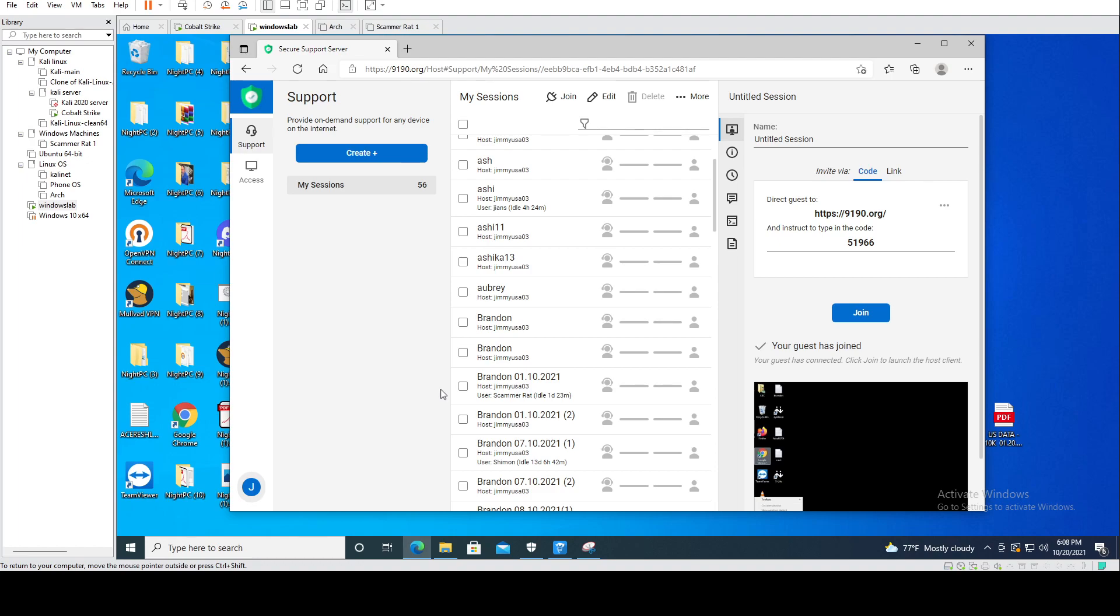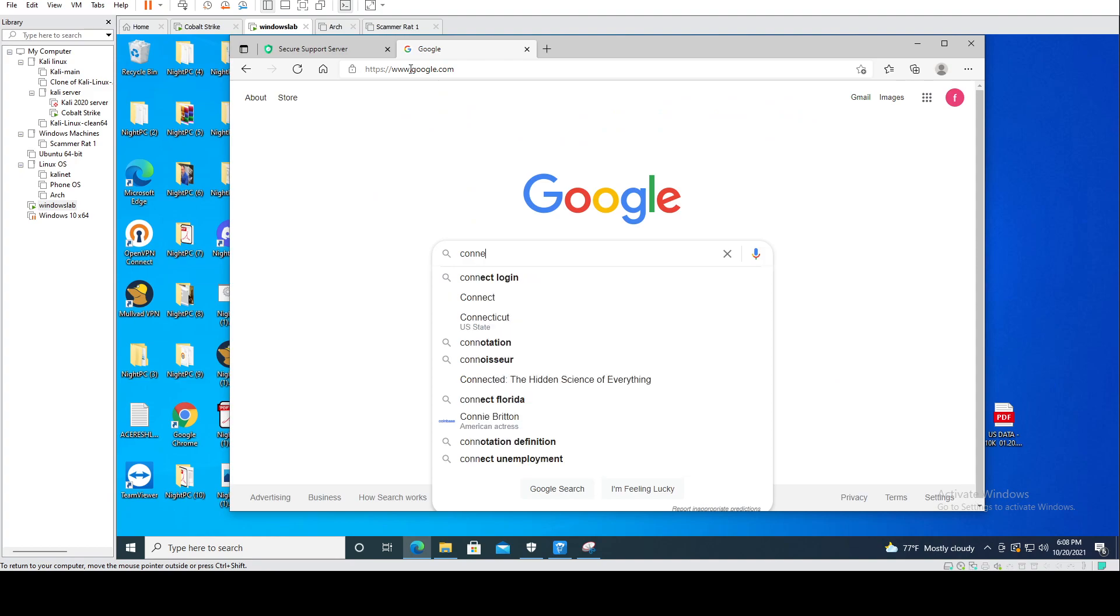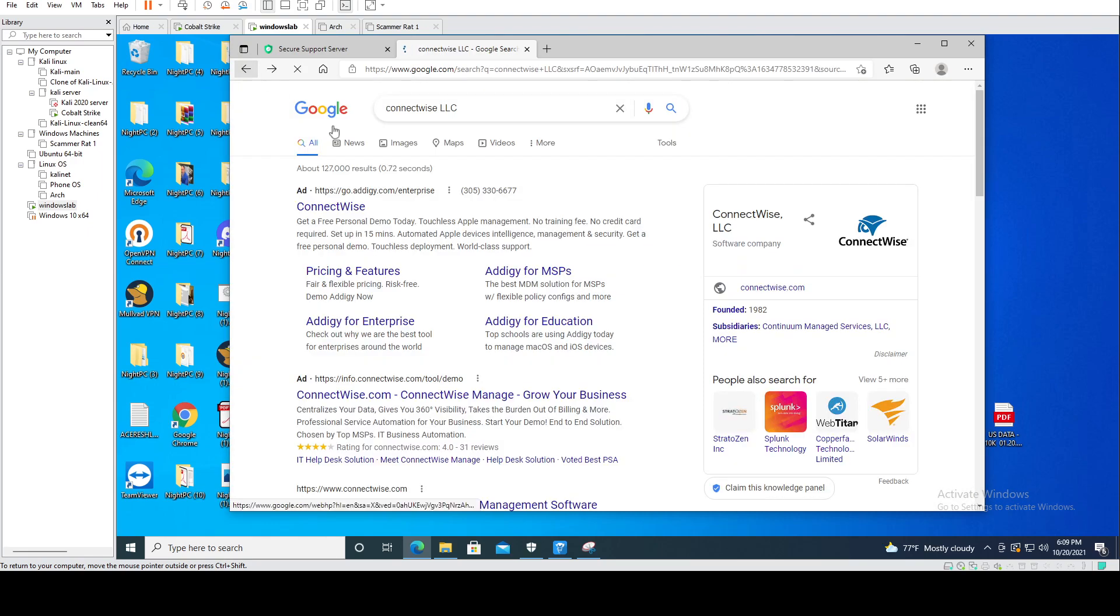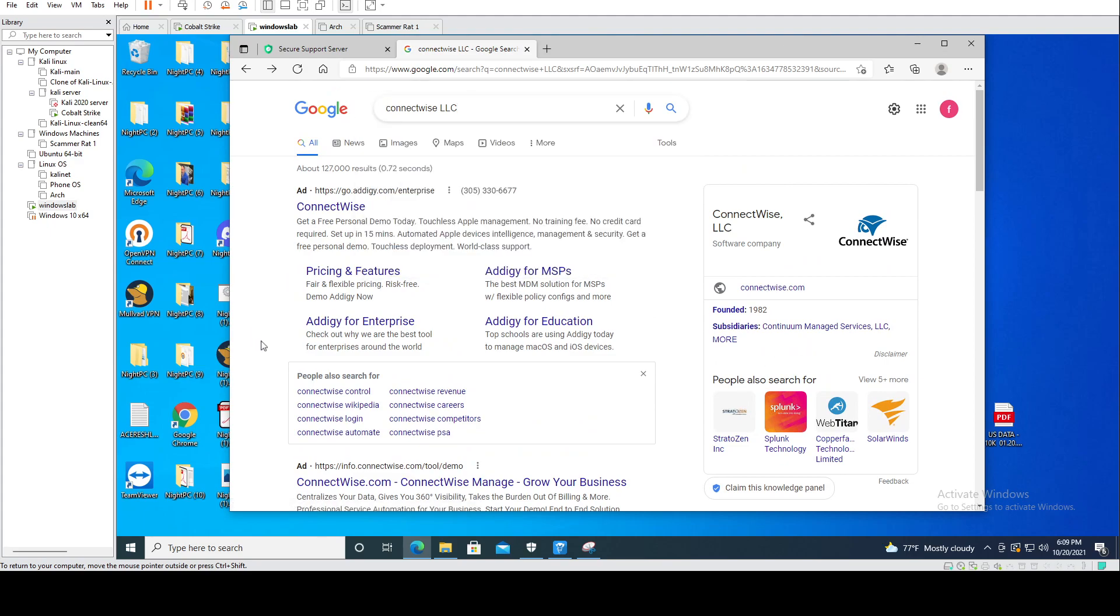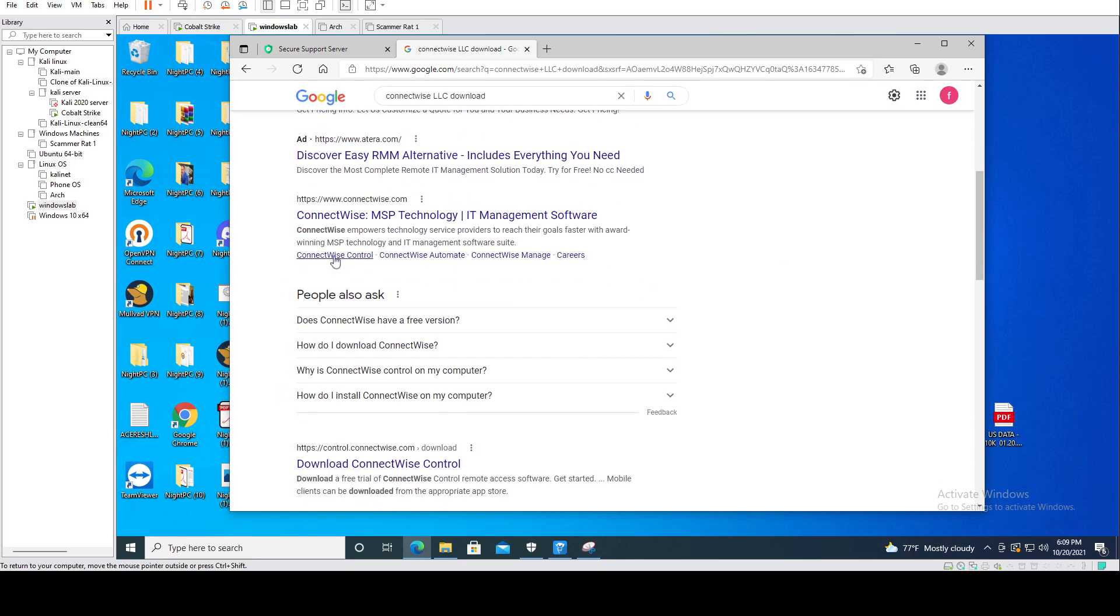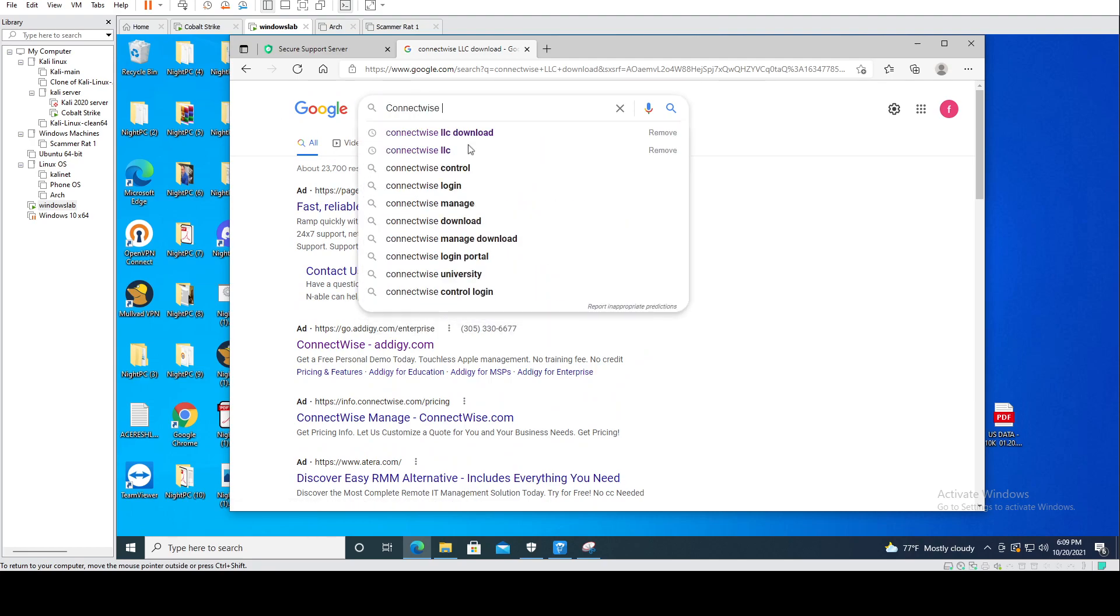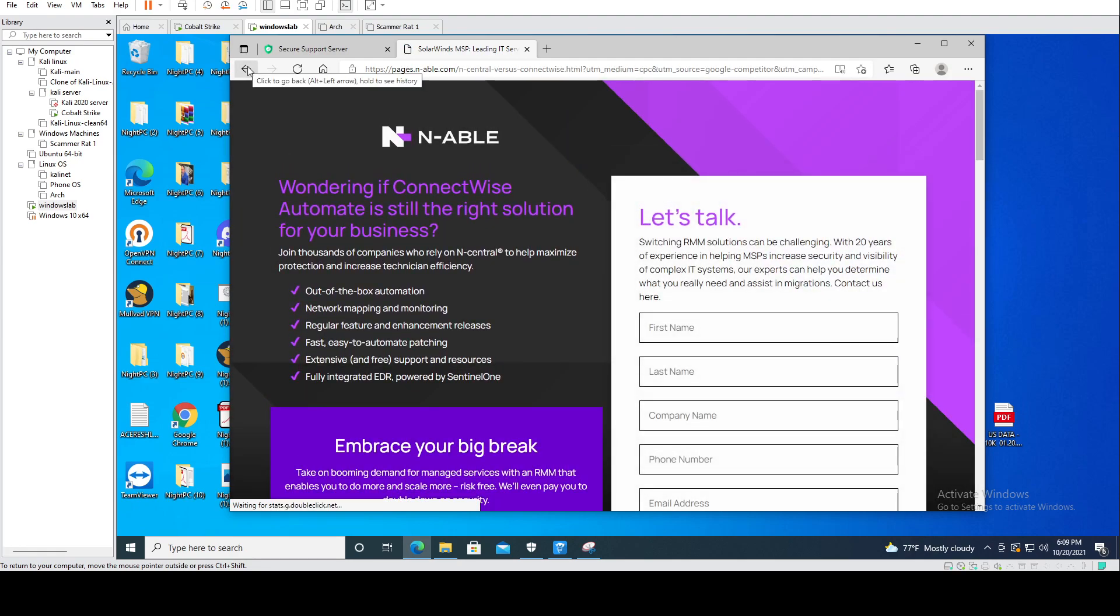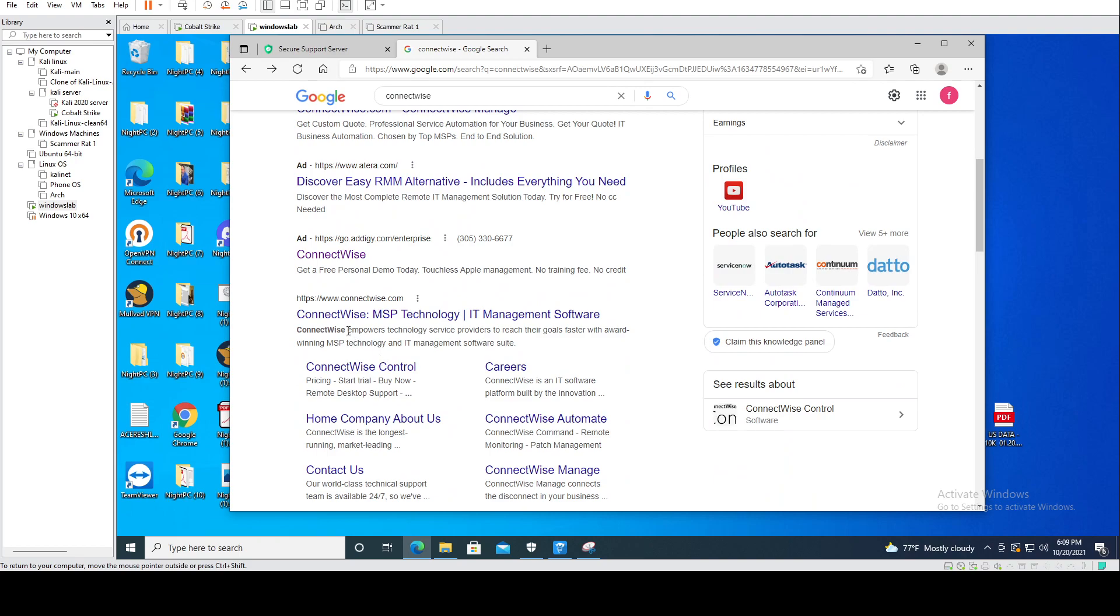This is called ConnectWise. ConnectWise is a company that actually uses very legitimate software for IT support services. The problem with ConnectWise and the companies itself is that they're not really transparent or try to discriminate who's using their software per se. So if I do a search about ConnectWise, here's the company. It's fast, reliable access tools. So many of these companies are using ConnectWise in order for IT supports to use it for their own IT department.